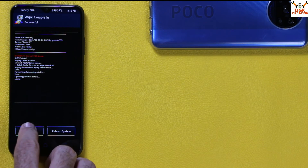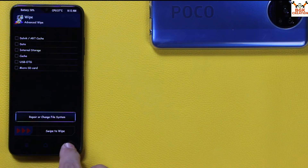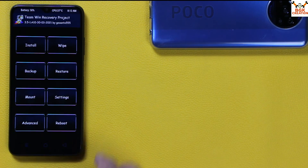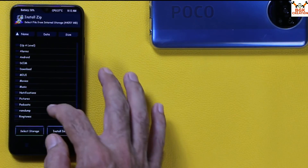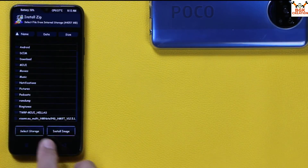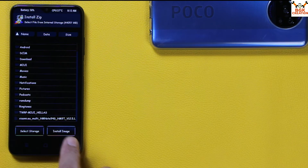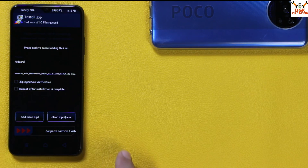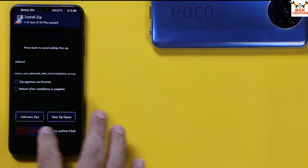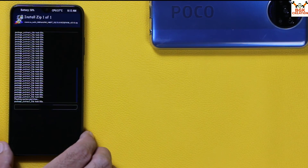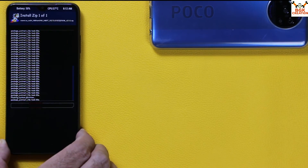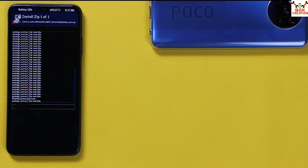When it is done, tap Back to return to the main screen. Tap on Install, scroll down and find the xiaomi.eu ROM, tap on it to select it, then swipe to start flashing. It will take a little bit of time — just wait for it and let the flashing complete.